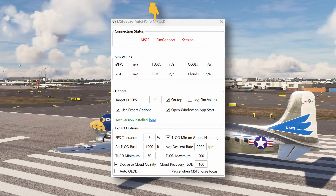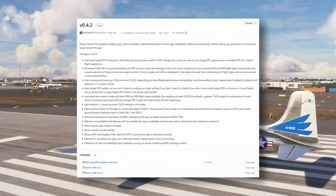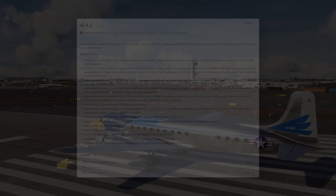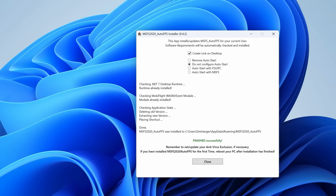If you want to get your hands on this application, link in the notes below, or if you've already got it installed, you can get it in-app. This will take you to the developer's GitHub page, where you can download and install the Microsoft Flight Simulator AutoFPS Installer version 0.4.2. If you've already got the application installed, this will update it, and the install is subject to the parameters as defined in my previous video. It's quick, simple, and it's done.